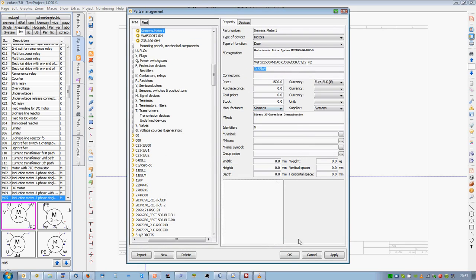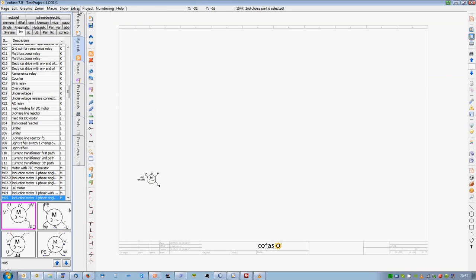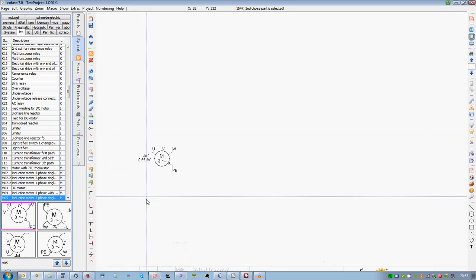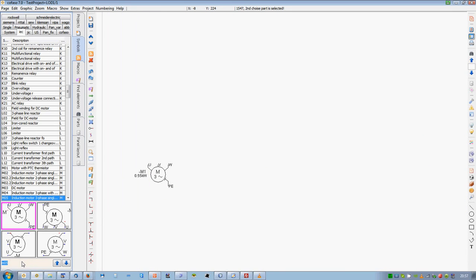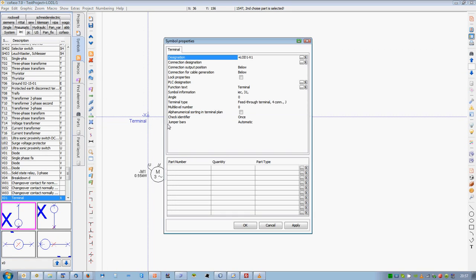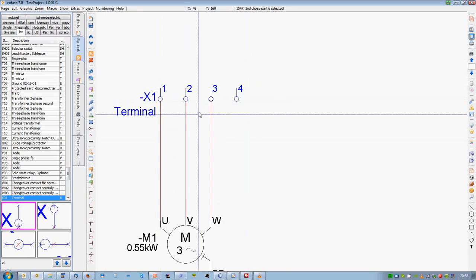COFASO is a wieldy branch solution which is developed for design engineering. There are no hidden or complex menus.